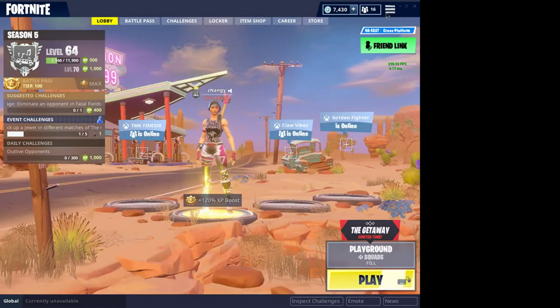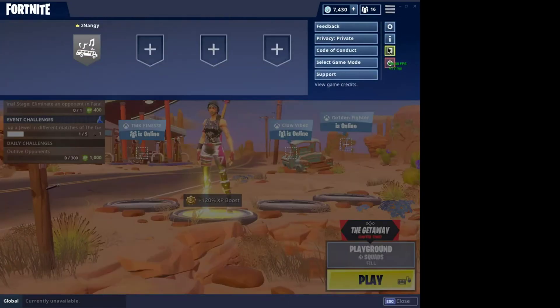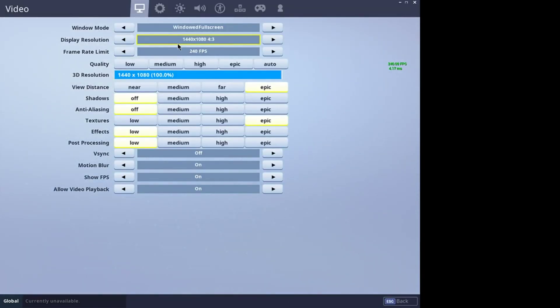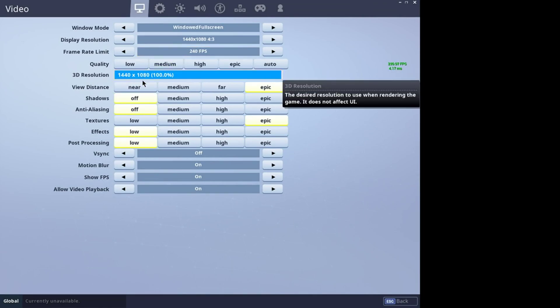And just to make sure it is working guys, go to settings and you will see the display resolution 1440 by 1080, 3D resolution 1440 by 1080.